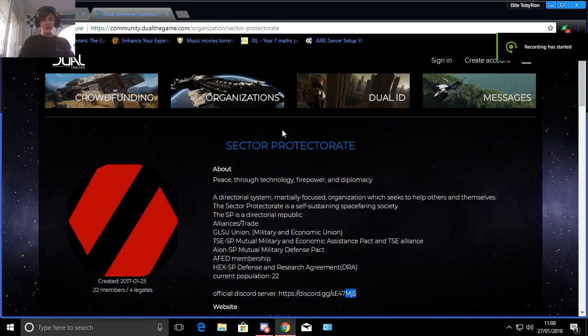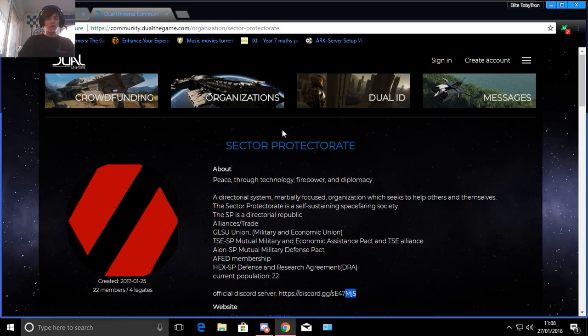Hey guys, Tobitron here and welcome back to a video. In today's video I will be reviewing a Dual Universe org on Discord called Sector Protectorate.